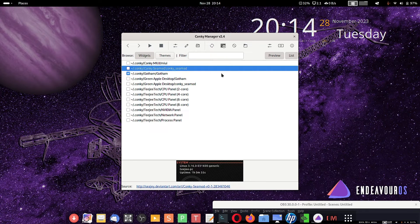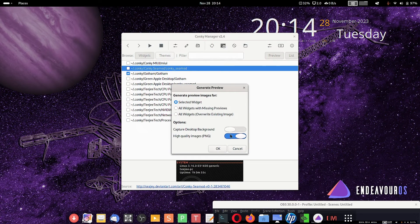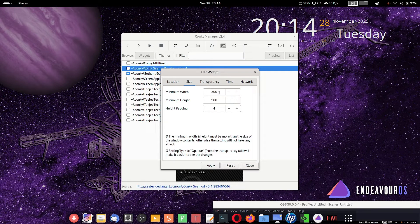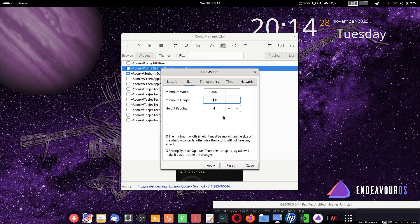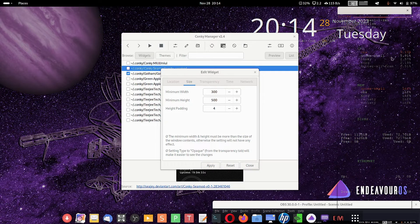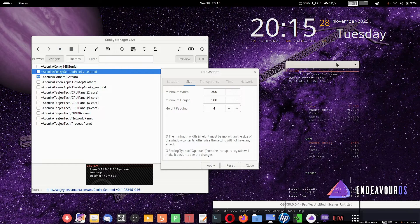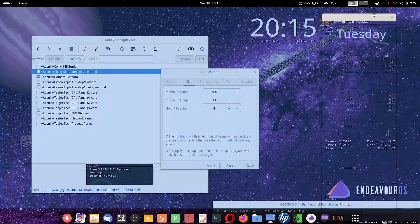I will now show you how to do the edition. Suppose you want to install the Gotham theme — you have to click here. You can see you can change the alignment, horizontal gap, vertical gap, and the size. The minimum width is 300 and maximum minimum height is 900. You can of course change this — let us change it to 500 and click the apply button. You can see here it has come up, but there is another Conky that has appeared. Let me check.